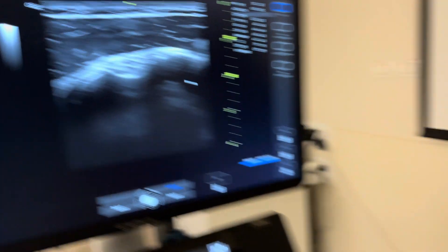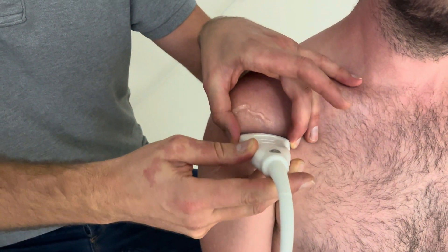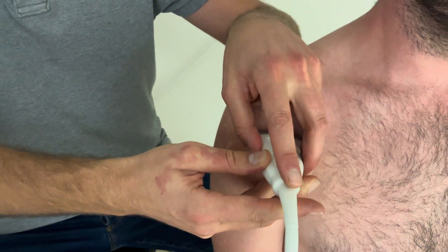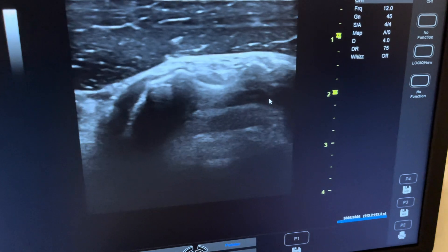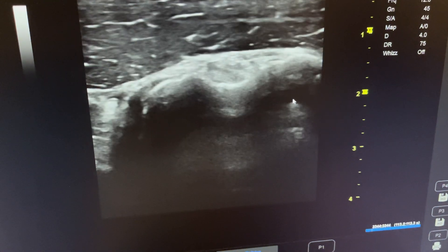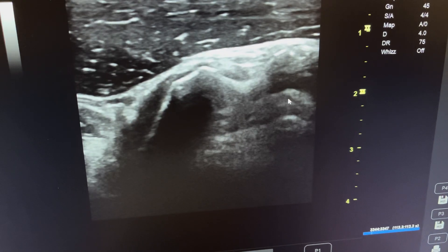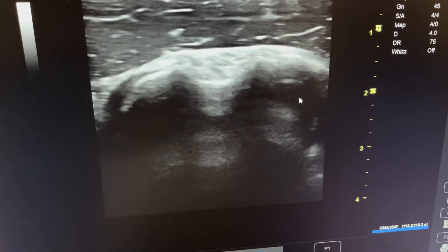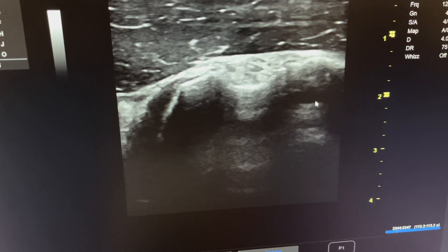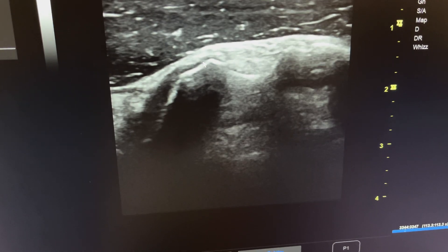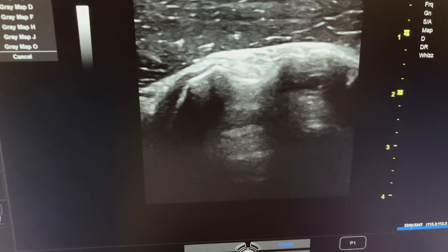If you watch my probe now, I'm going to make a tilting movement — angling it this way and that — to introduce anisotropy inside the tendon. Sometimes it's difficult to identify exactly what is the tendon, so I make this angle change and you can see the tendon becomes completely filled with anisotropy.